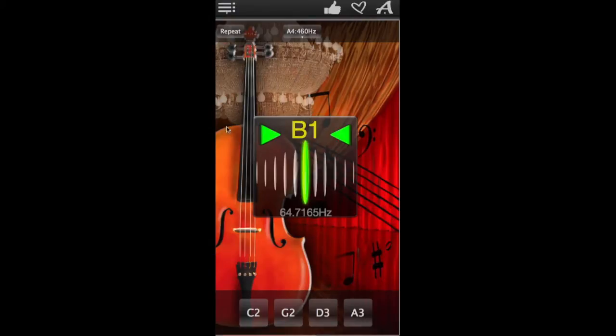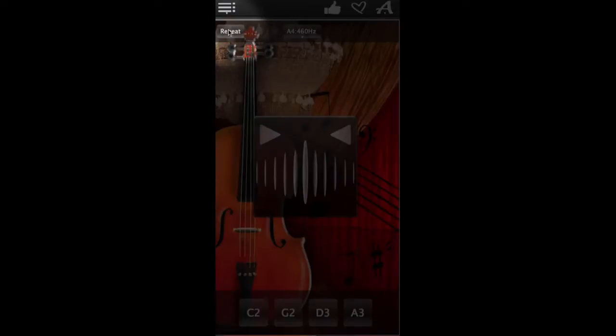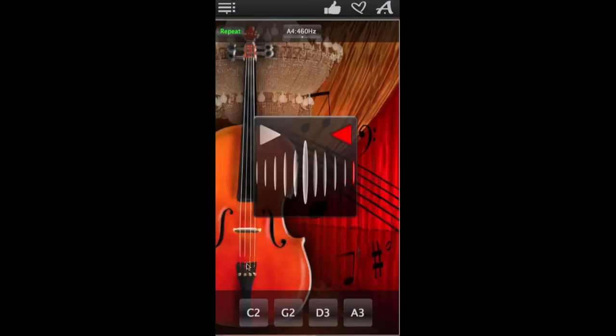There's also repeat mode right here to help you tune each string without taking your hands off your instrument.